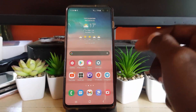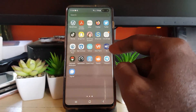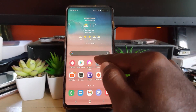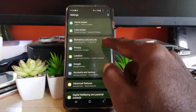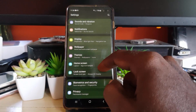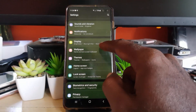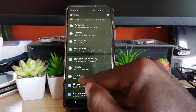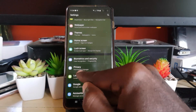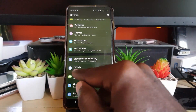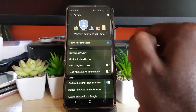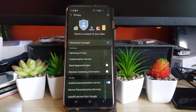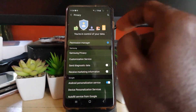Let me show you where to find that new setting. The first thing you want to do is go to Settings. Once you're in the Settings menu, scroll all the way down to the option that says Privacy — it also says Permission Manager. Go ahead and tap Privacy.